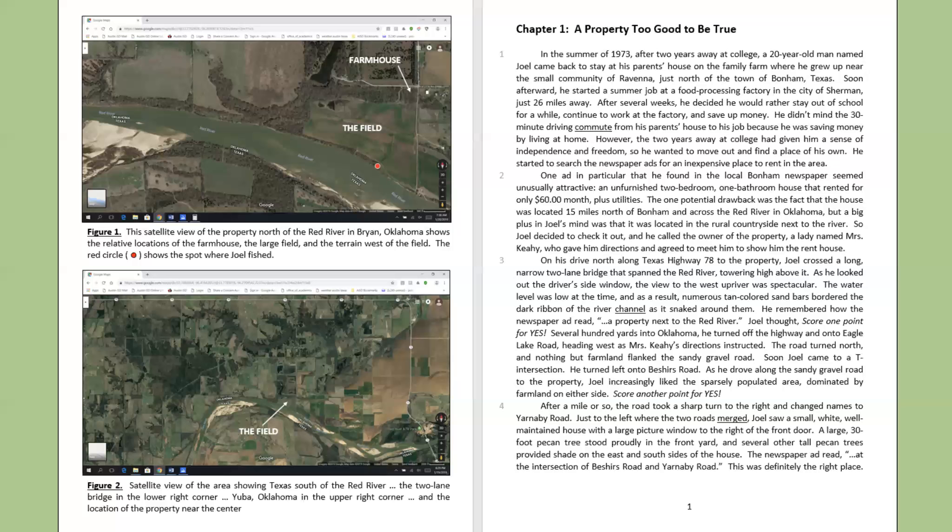Joel remembered how the newspaper ad read, a property next to the red river. Joel thought, score one point for yes. Several hundred yards into Oklahoma, he turned off the highway and onto Eagle Lake Road, heading west as Mrs. Cahey's directions instructed. The road turned north, and nothing but farmland flanked the sandy gravel road. Soon, Joel came to a T intersection, turned left onto Beecher's Road.